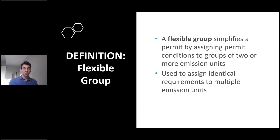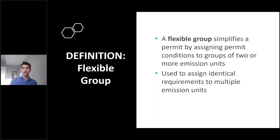The next definition is flexible group. A flexible group is a grouping of emission units. A facility might have quite a few emission units, and we often group them together in a permit — especially if they have similar regulatory requirements. A flexible group, abbreviated FG, helps keep the permit shorter and more concise by avoiding repetition.